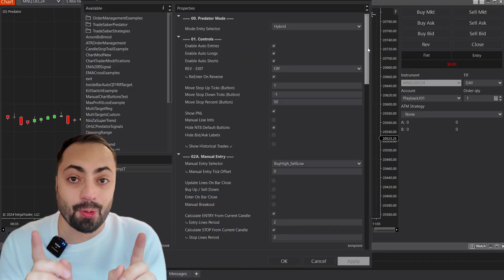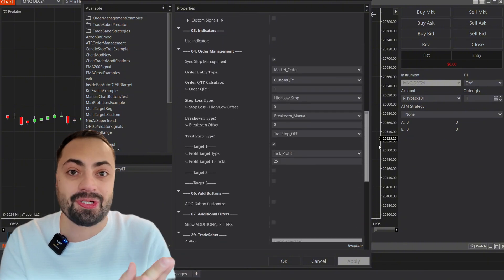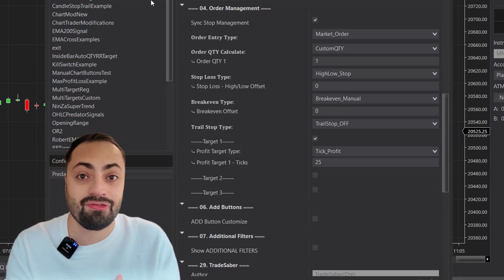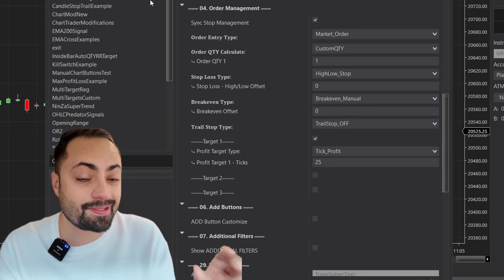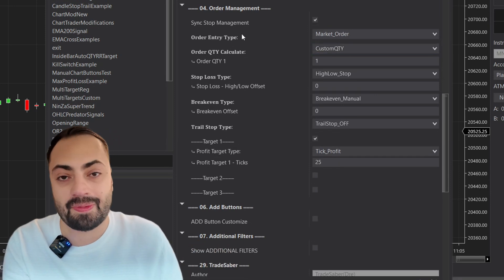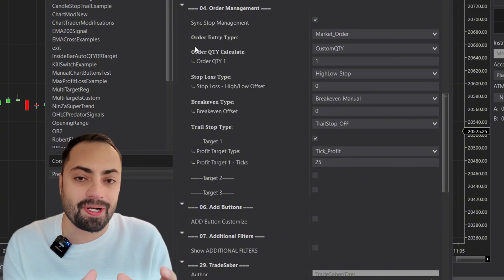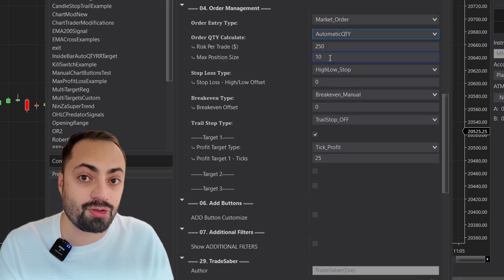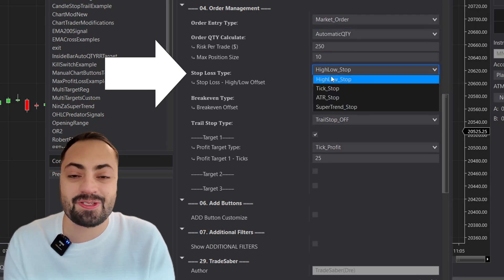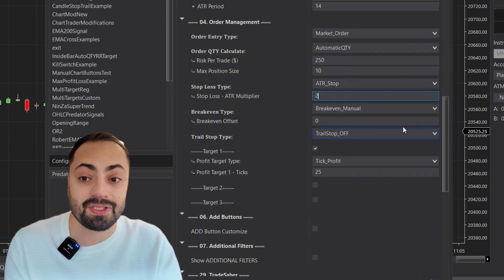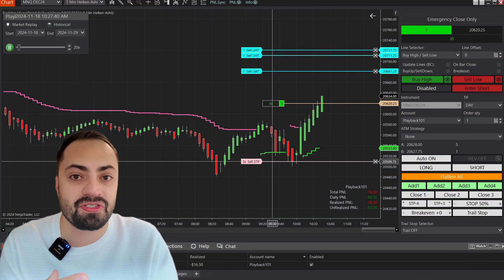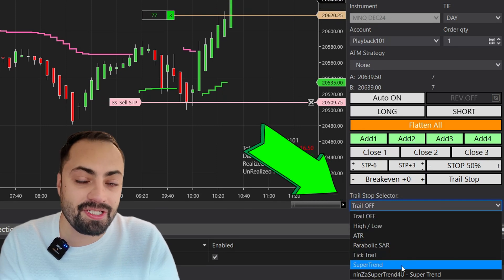Now let's talk about the Predator's order management system — and this is a big one. You can customize your orders to many different trading styles, whether you're scalping or holding on to longer trades. Any order entered within the Predator will be managed by the same order management system. To customize this, go to the O4 Order Management section. From here you can select your position size — either a custom size or have the Predator automatically calculate it based on your risk per trade. You can also customize your stops, set multiple profit targets, and configure automatic break-evens or trail stops any way that you want.